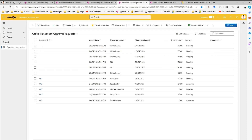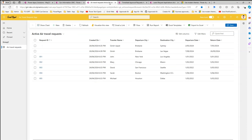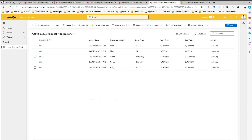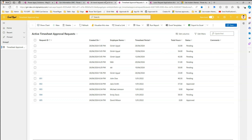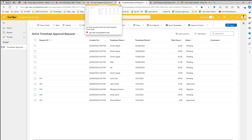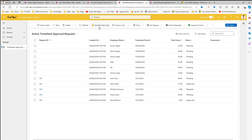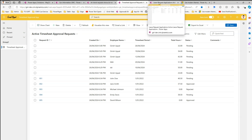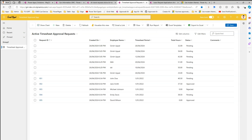All four application header bars have now changed to yellow. There are more model-driven apps within this tenant but we are focusing on these four. The theme has been applied to all model-driven apps. But what if we do not want the theme applied to, say, the Timesheet Approval or Leave Request application? What are we going to do in that case?